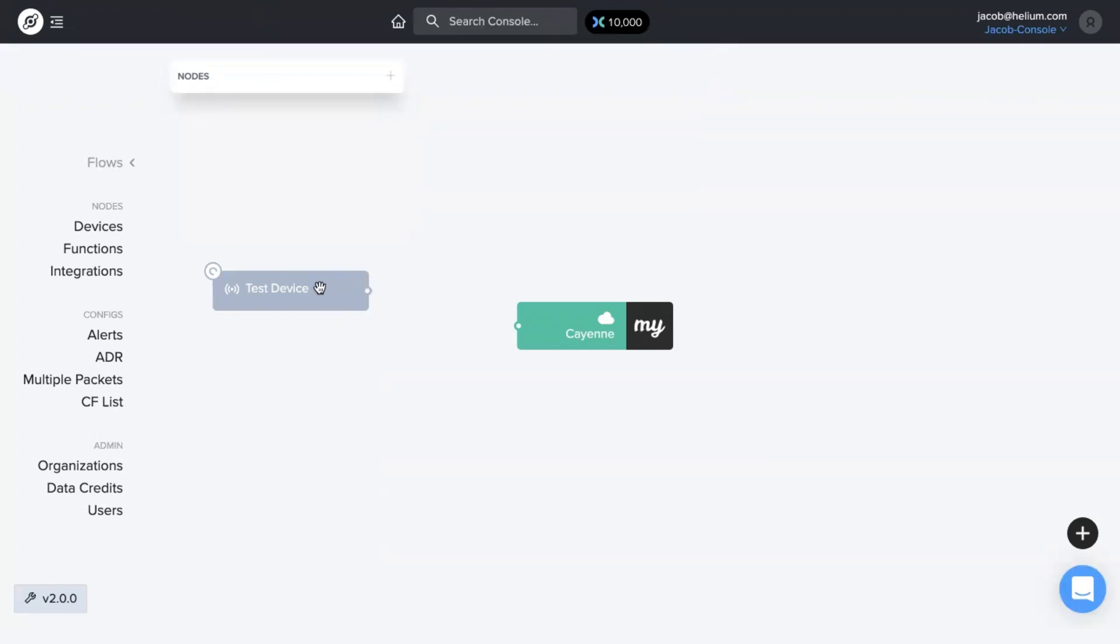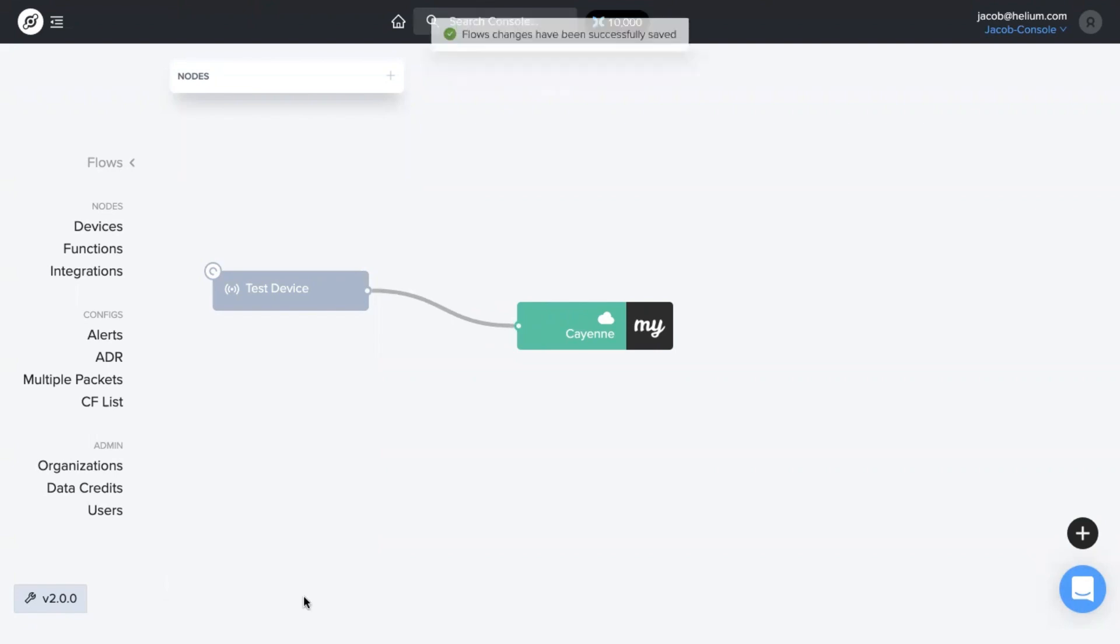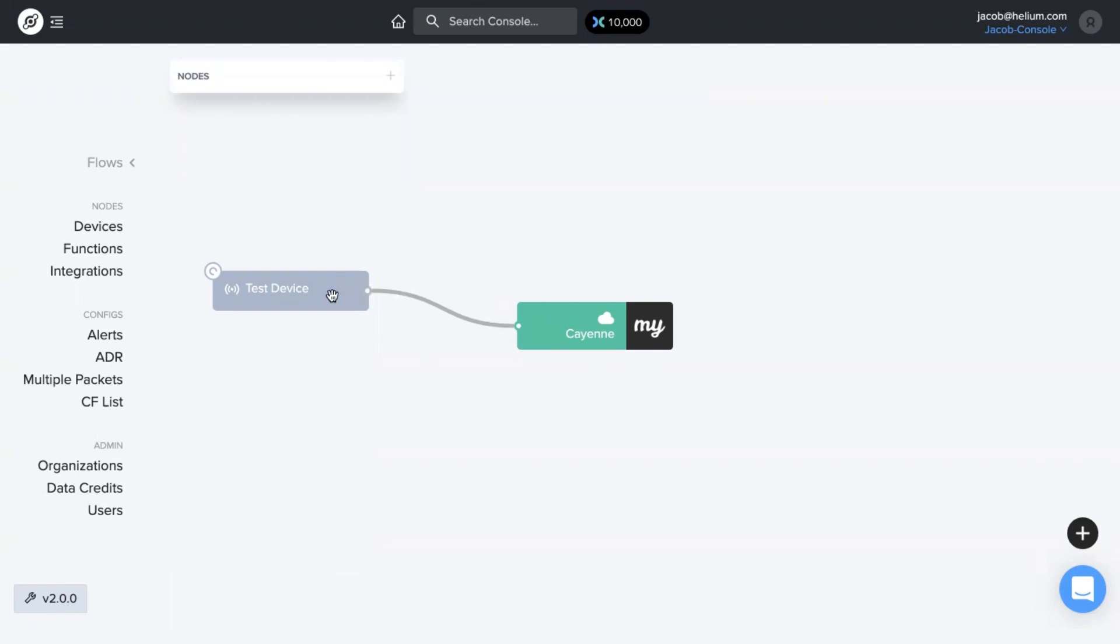To get that device to send data to that integration, you hover over this little circle, make sure the cursor turns to a plus, and you just draw the line from one circle to the other. Save changes, and easy enough,